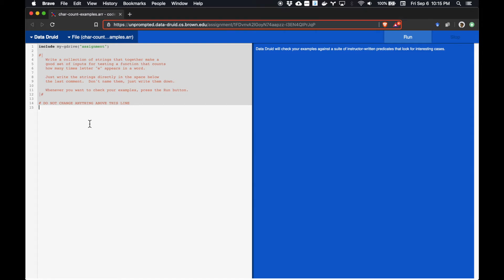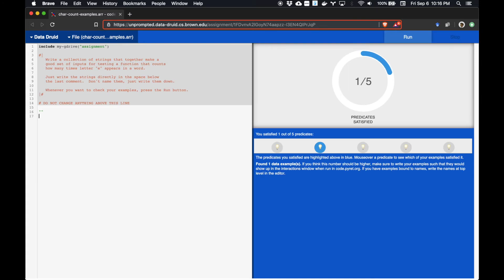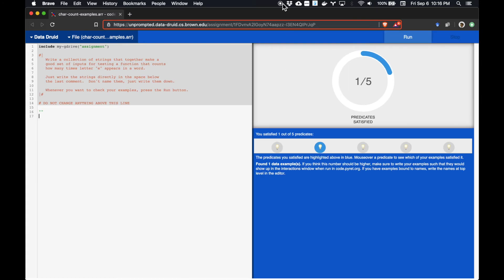Let's consider the simplest input, the empty string. When we enter this and run it, Druid is going to check this against several conditions it's expecting to find, and in this case we find that it matches against one of those conditions.